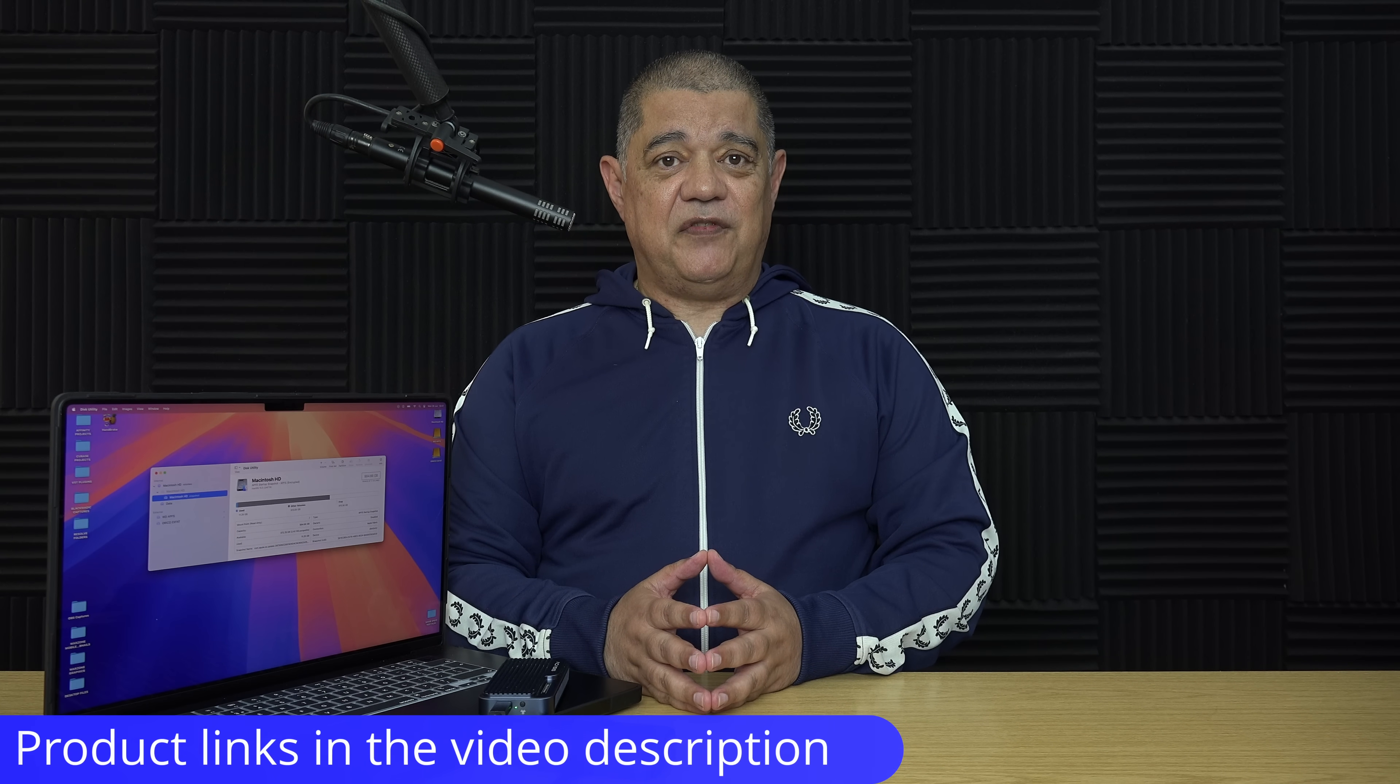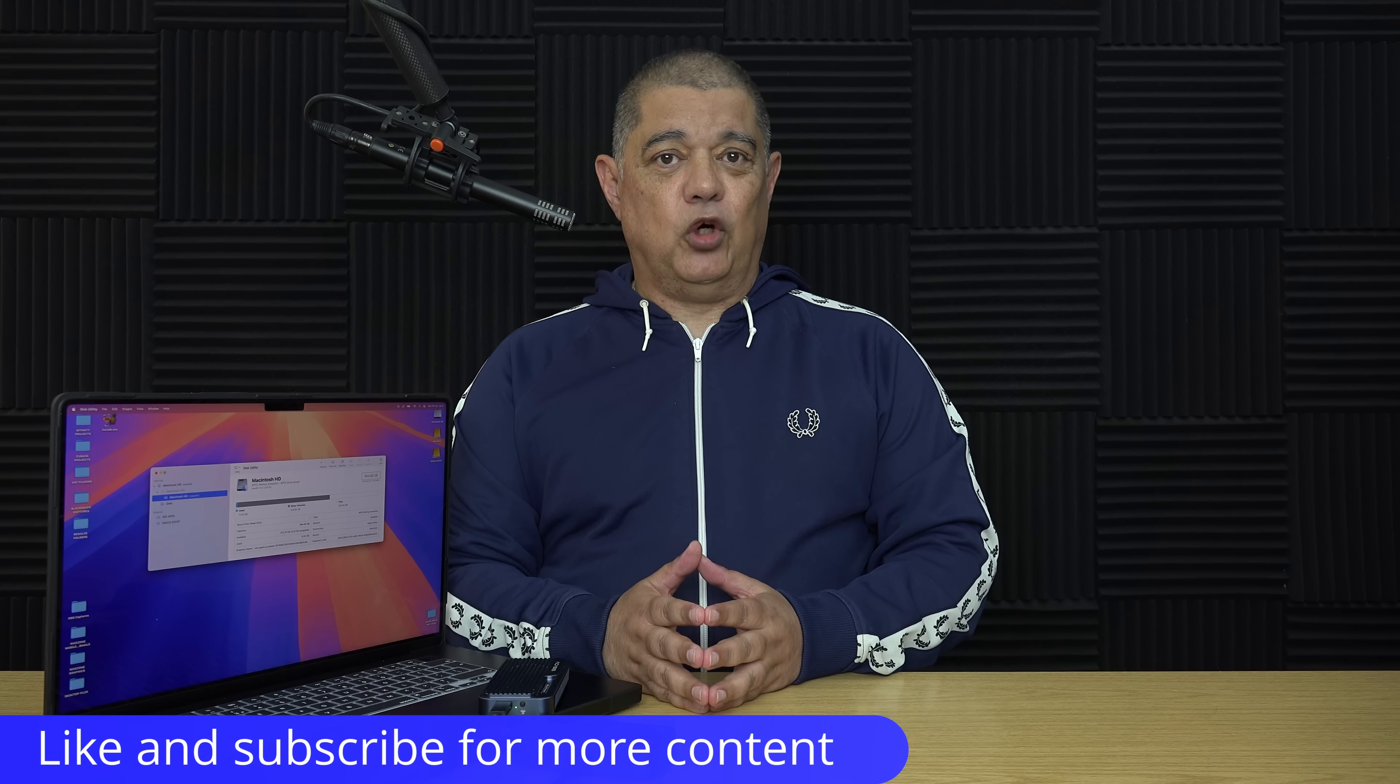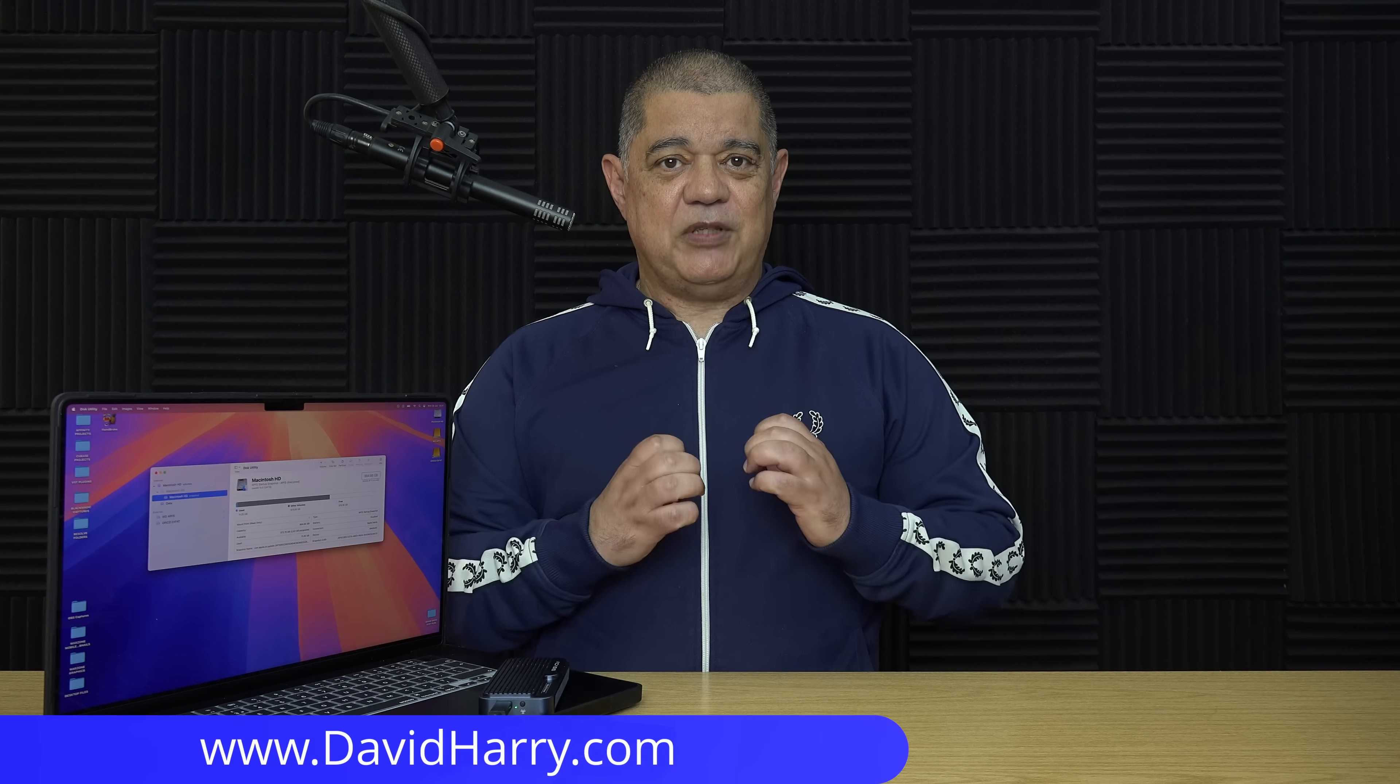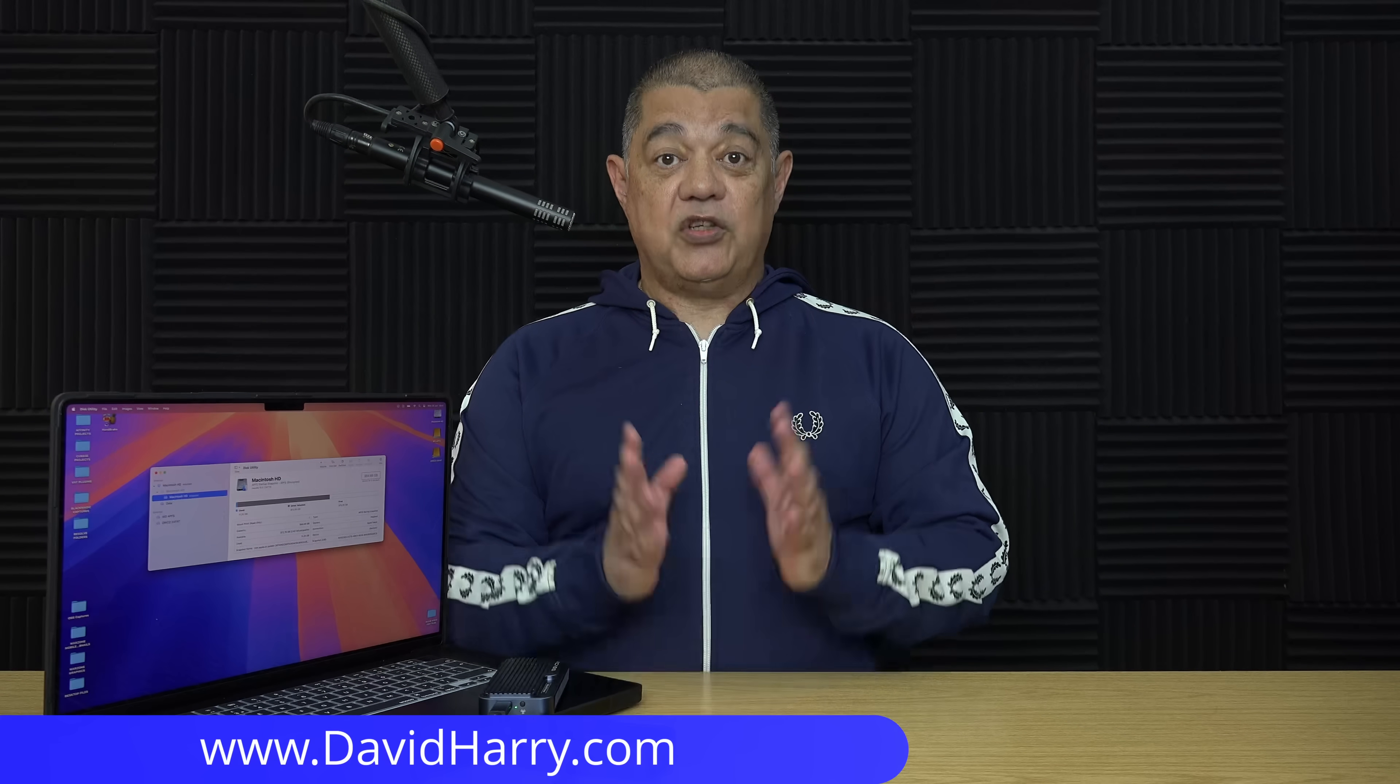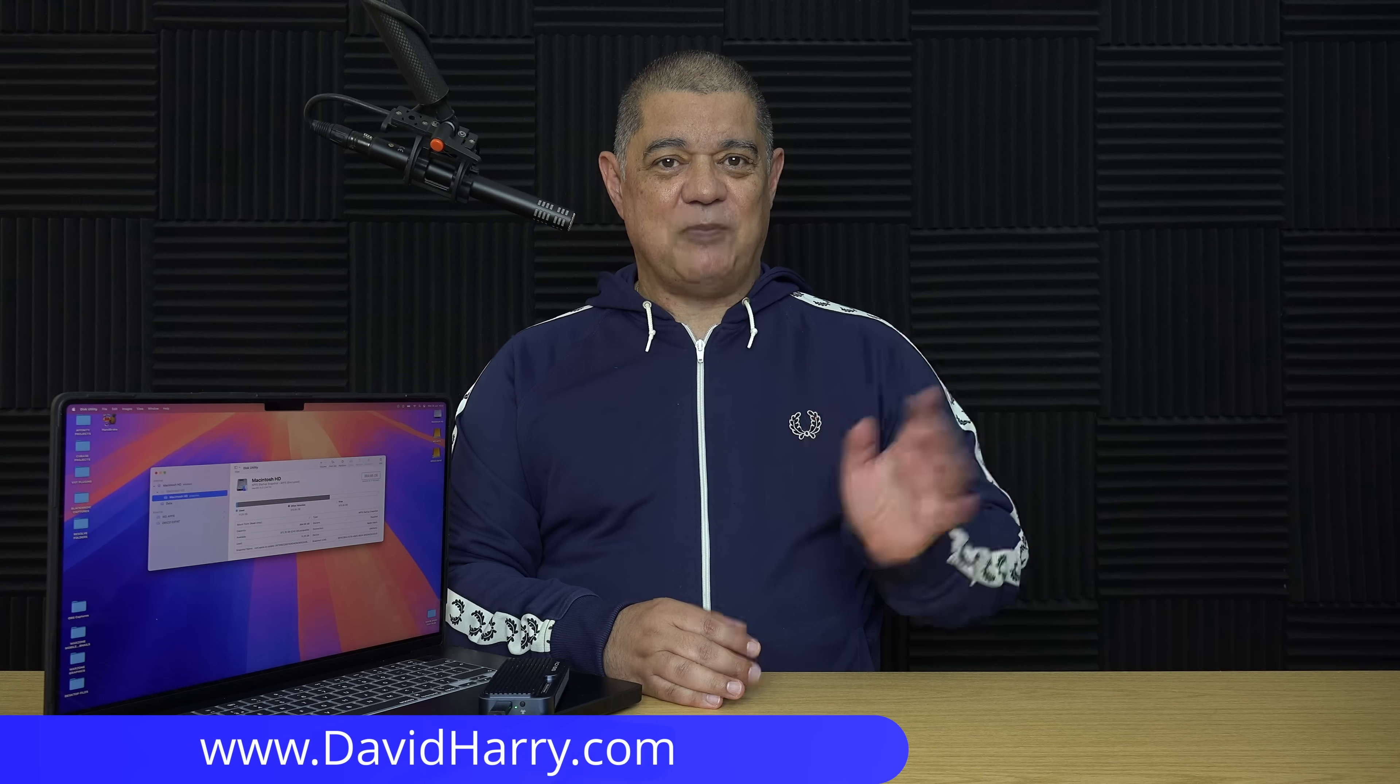That will do it for this video. If you found it useful, please do give it a thumbs up. A sub to the channel would be absolutely awesome. I'm David Harry, thank you very much for watching this video, take care and goodbye now.